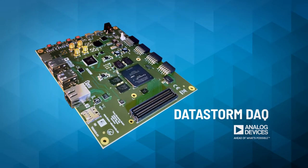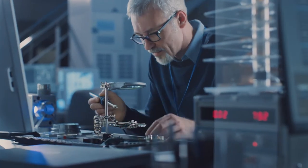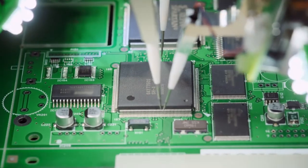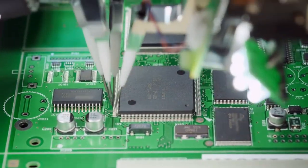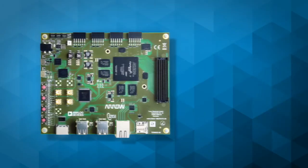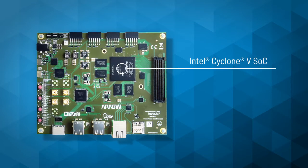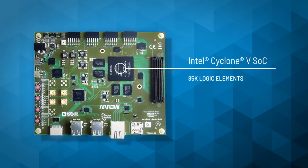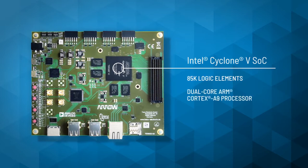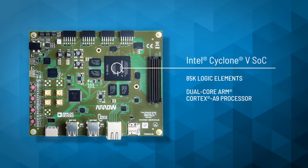The Datastorm DAC is an Intel Cyclone 5 SoC development kit that's designed to accelerate both your prototyping and proof-of-concept creation. The onboard Cyclone 5 SoC FPGA contains 85K logic elements and includes a dual-core ARM Cortex-A9 processor.